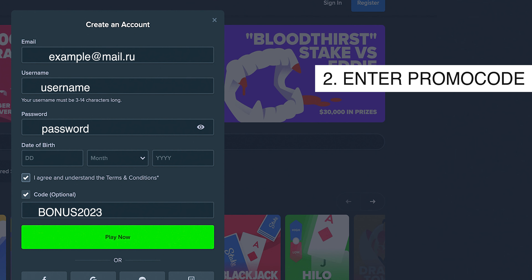5% instant rakeback from all your bets and a VIP system with reload bonuses.